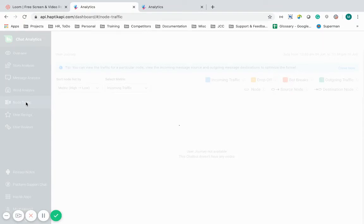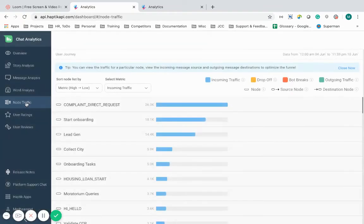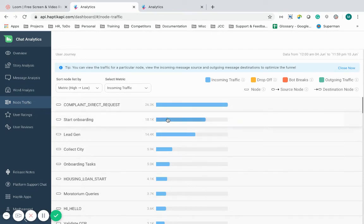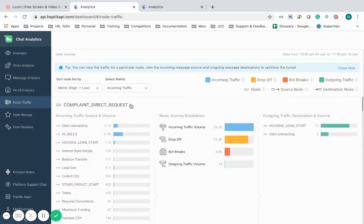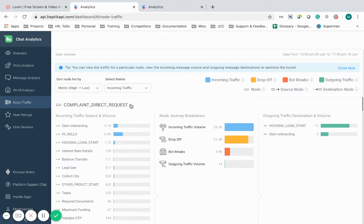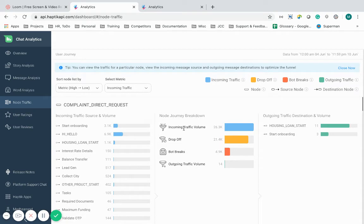Just like Google Analytics shows the funnel performance of a website, similarly the node traffic shows funnel performance analysis of IVA conversations. I can dig into insights into their user journeys. I can literally slice and dice my customer data however I want to. This will show incoming outgoing traffic details of users which will help make the user journey better.